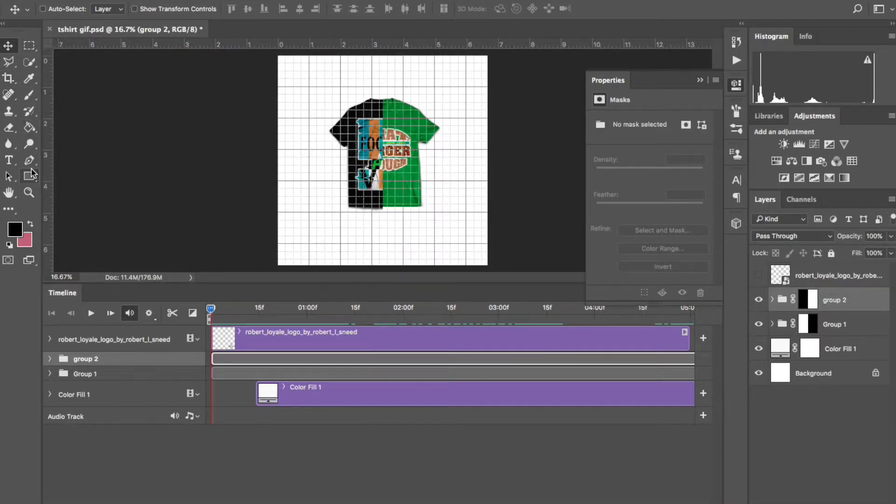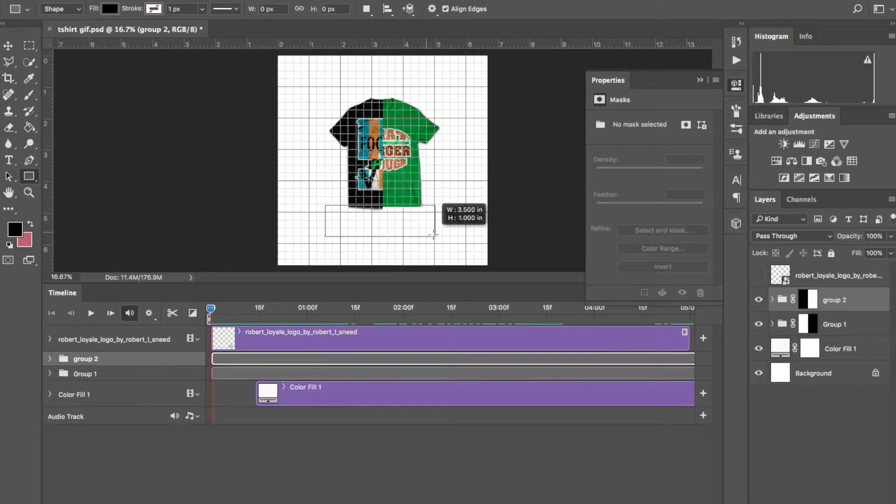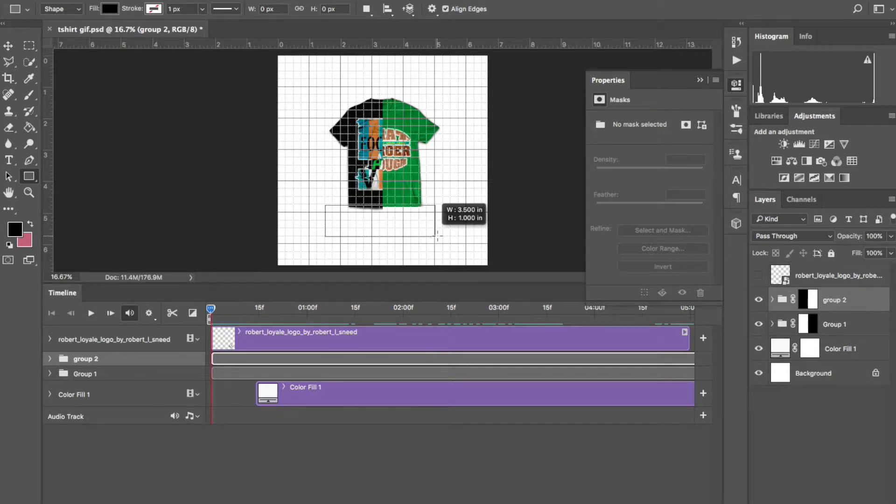Once you get comfortable with your animation, go to the shape tool, turn on your grids and create a rectangle under the t-shirts. This is where you're going to put your information.